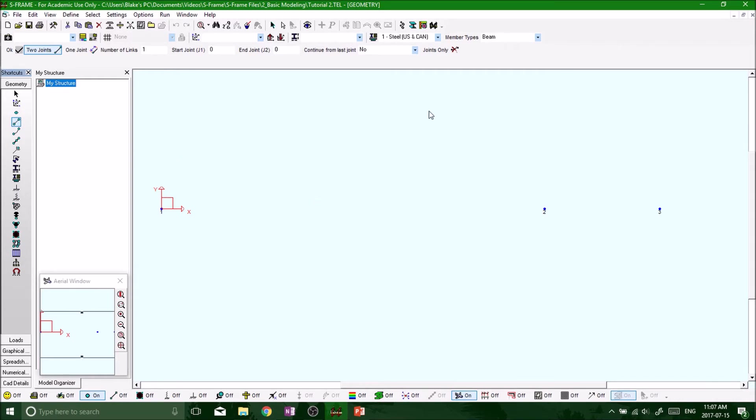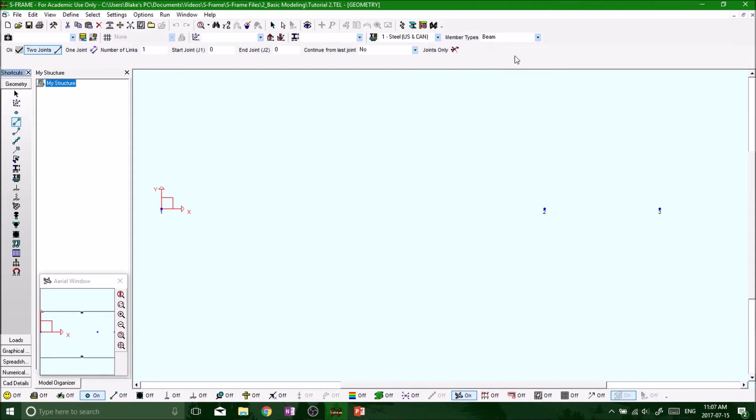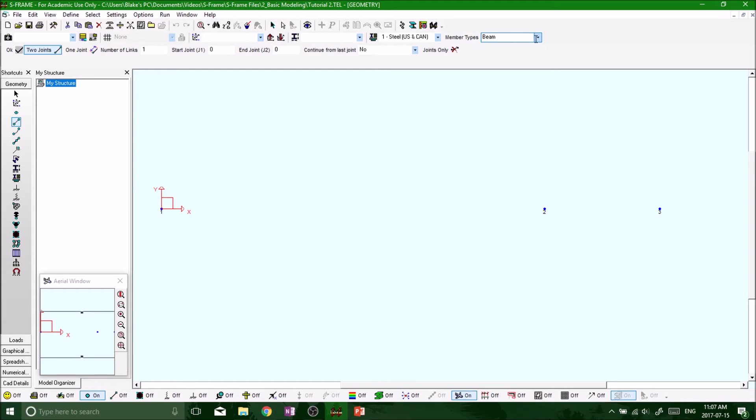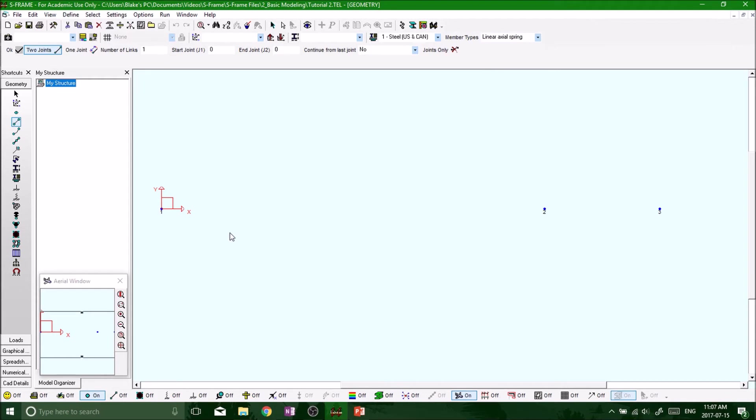So this always has to be selected when you're defining any type of member, whether it be a truss, a beam, a spring, whatever. In this case we want to look at doing a spring because eventually we're going to analyze the spring system. It's probably the most basic system that we could do as a beginner introductory level. So up top at your properties toolbar, member types, the very last section or the very last tab says beam. We want to put it as a linear axial spring.